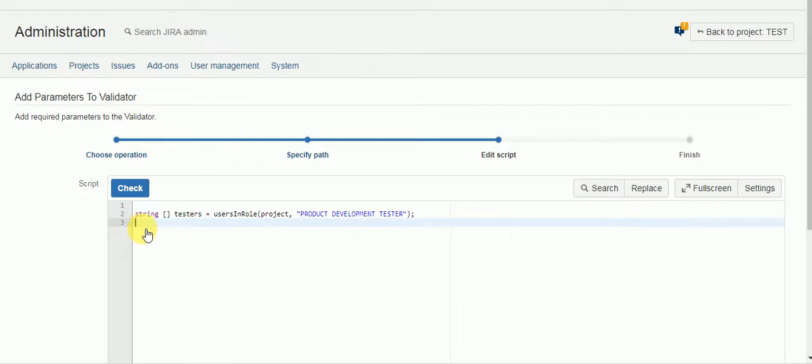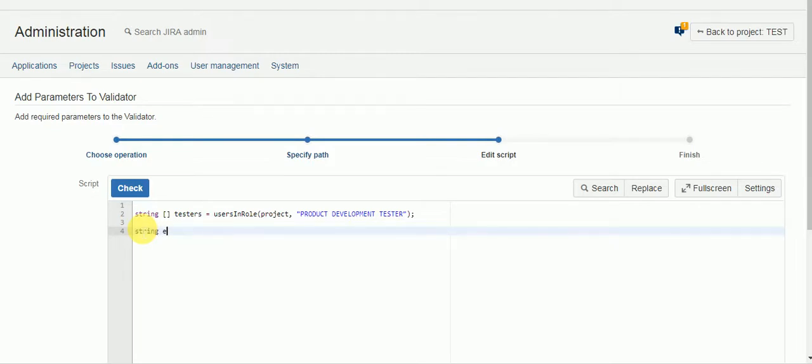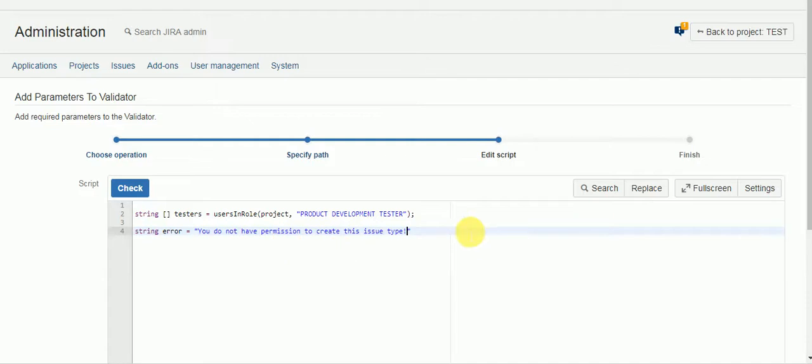Let's see we'll also create our error message for the validator. Here we'll say string error. You do not have permission.